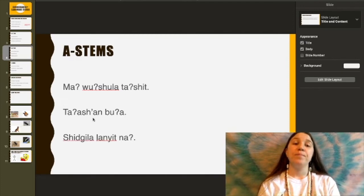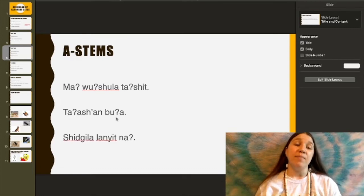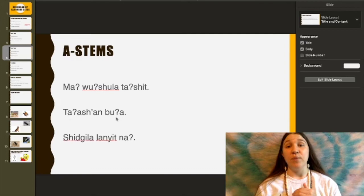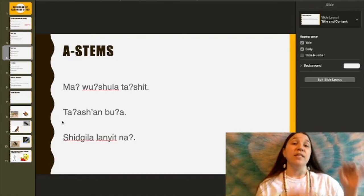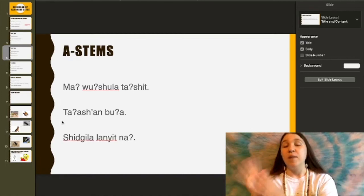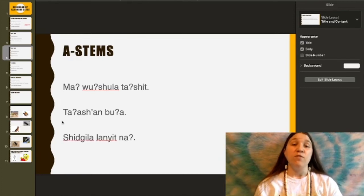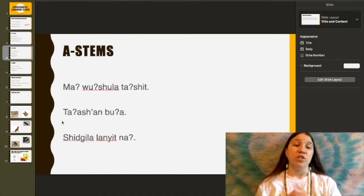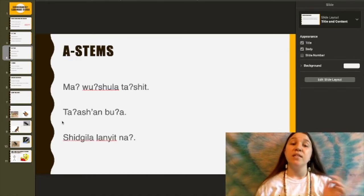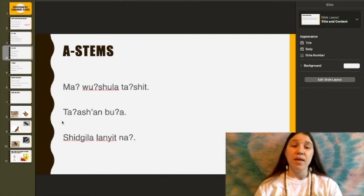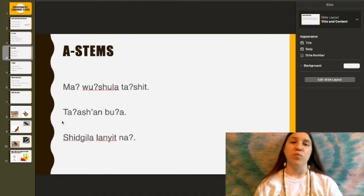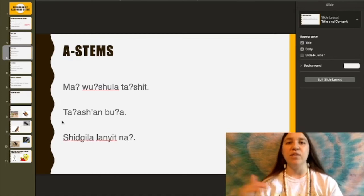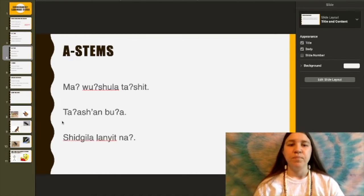Ta'ashan bu'a — he, she, or it is looking at a red-tailed hawk. We know this because the word for he, she, or it — ama'a in subject form, and am in object form — is missing from the sentence. If you wanted to put that word back in, it would be: Ama ta'ashan bu'a — it is looking at a red-tailed hawk. He, she, or it is the only word you can leave out of the sentence and still recognize the meaning.